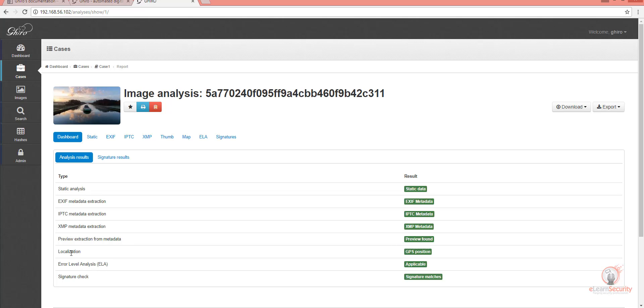Here is the Localization Analysis. From the results, we can say that this picture truly has some GPS coordinates in it.